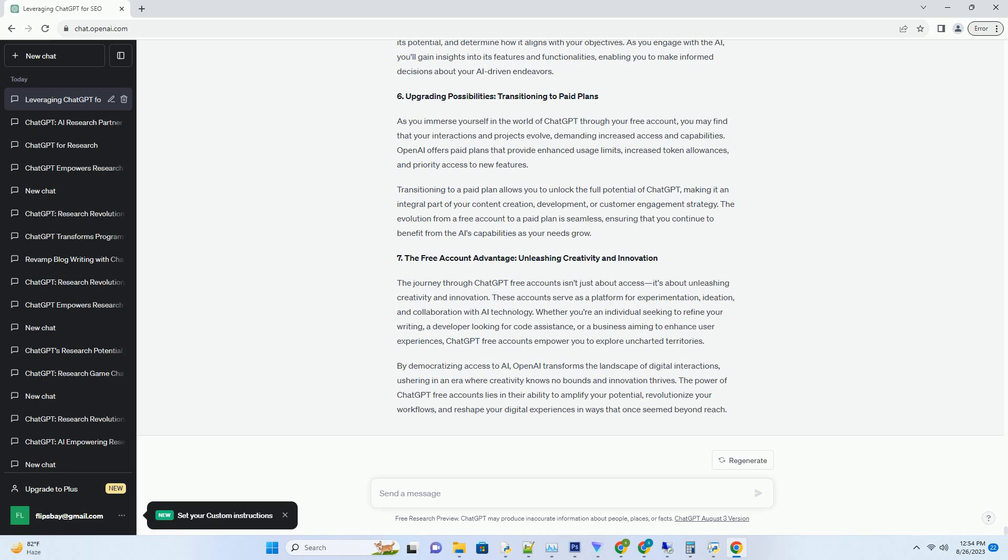Despite these limitations, ChatGPT-free accounts remain a valuable resource for experimentation and exploration. They allow you to gauge the AI's capabilities, understand its potential, and determine how it aligns with your objectives. As you engage with the AI, you'll gain insights into its features and functionalities, enabling you to make informed decisions about your AI-driven endeavors.